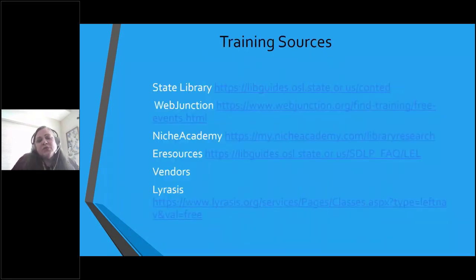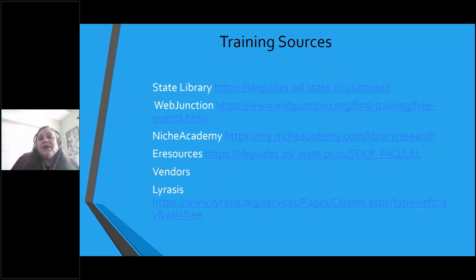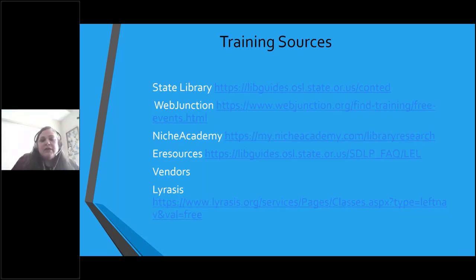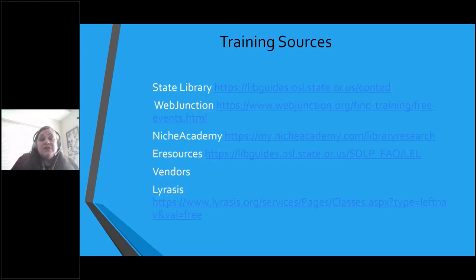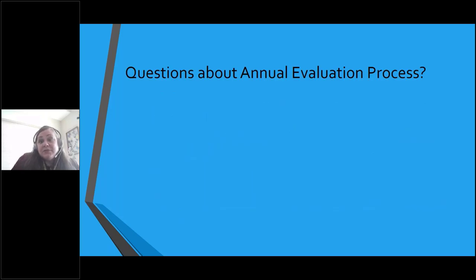Some training sources I know and use — I live in Oregon, so these may vary. Your state library is a huge wealth of information and wonderful people, so I encourage you to go there first. Also WebJunction, Niche Academy, e-resources from your vendors — we use SirsiDynix and they have lots of training. Lyrasis as well. All of those are free. There are also paid options out there.